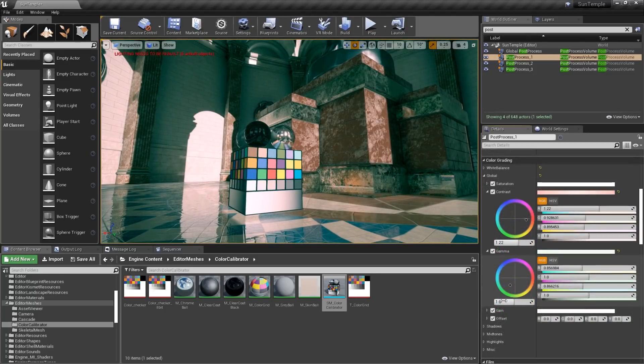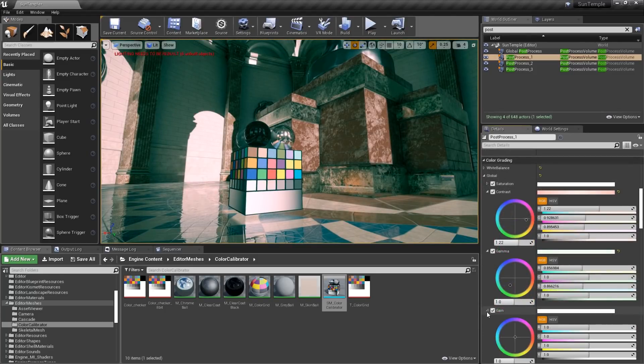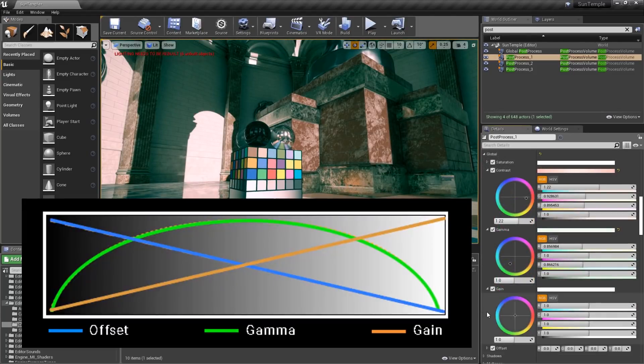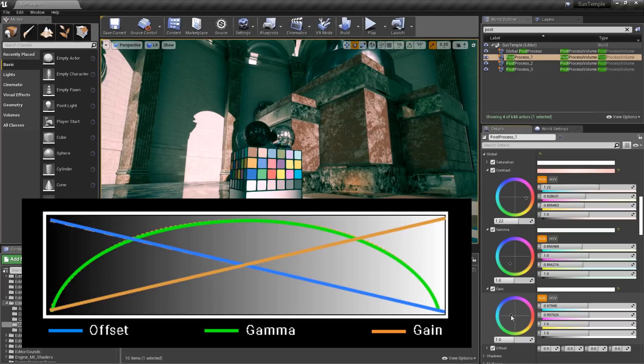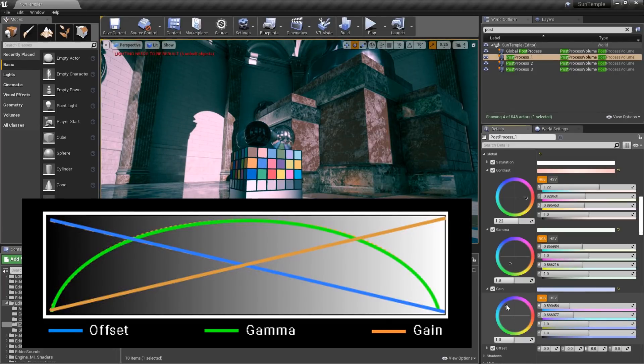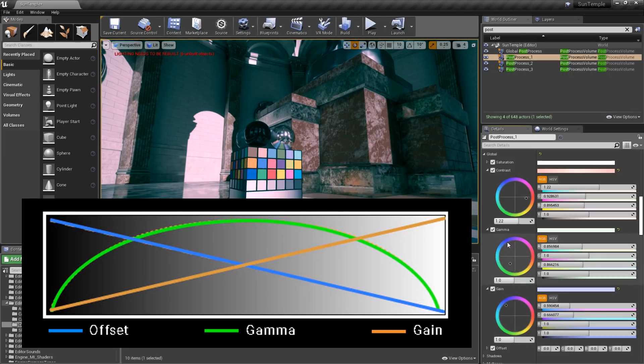Gain allows us to control the highlights. Keep in mind that all of these settings have some overlap. For instance, gain will not only affect the highlights, but you'll see as I drag this gain towards blue, it's also affecting the shadows. We can help to alleviate some of that overlap when adjusting the gain. To do that, we'll go back up to gamma,